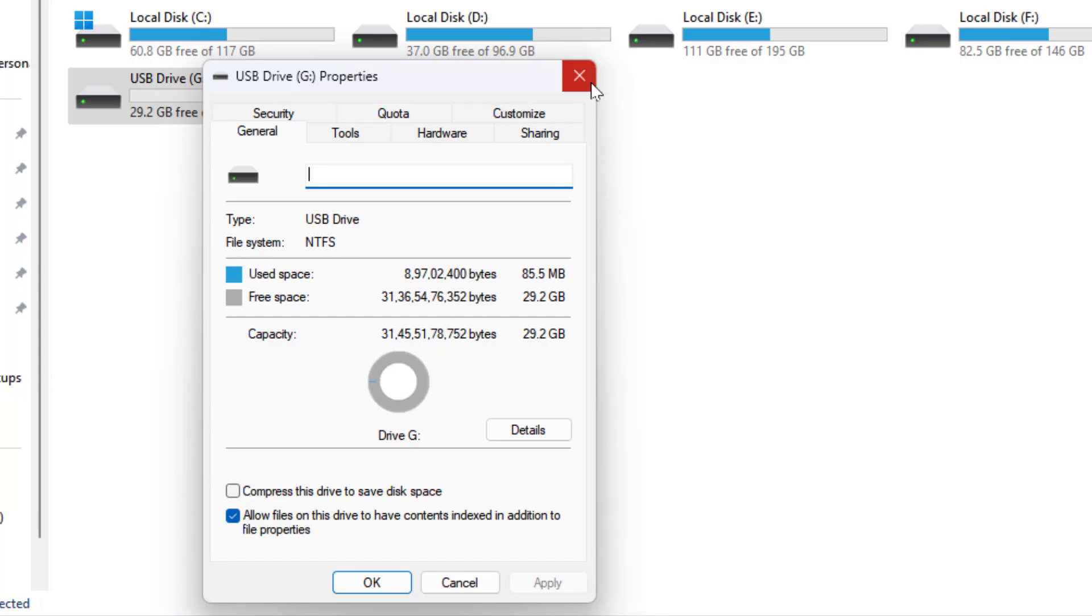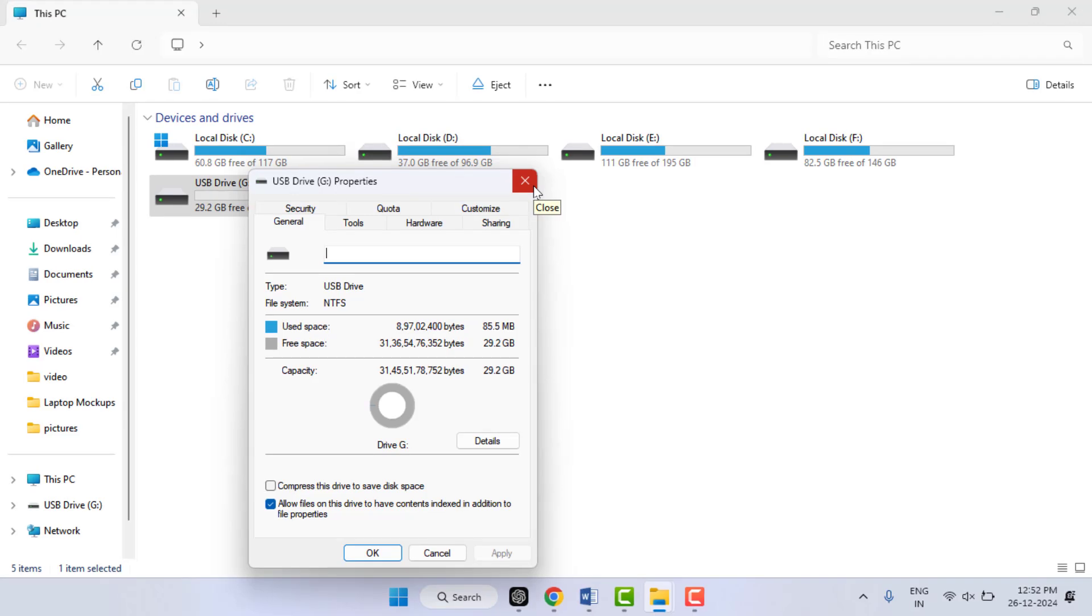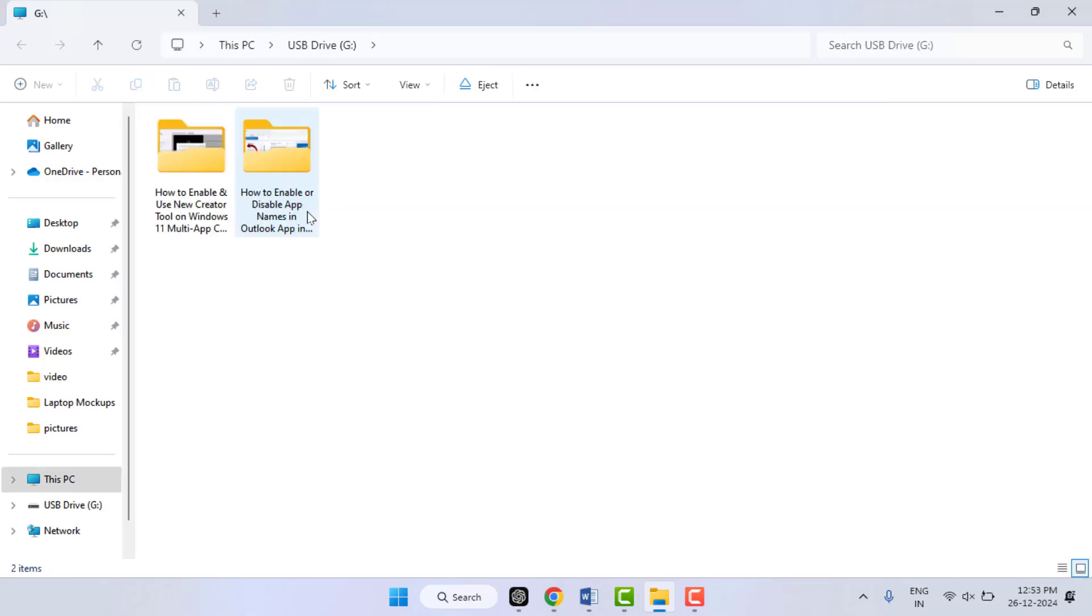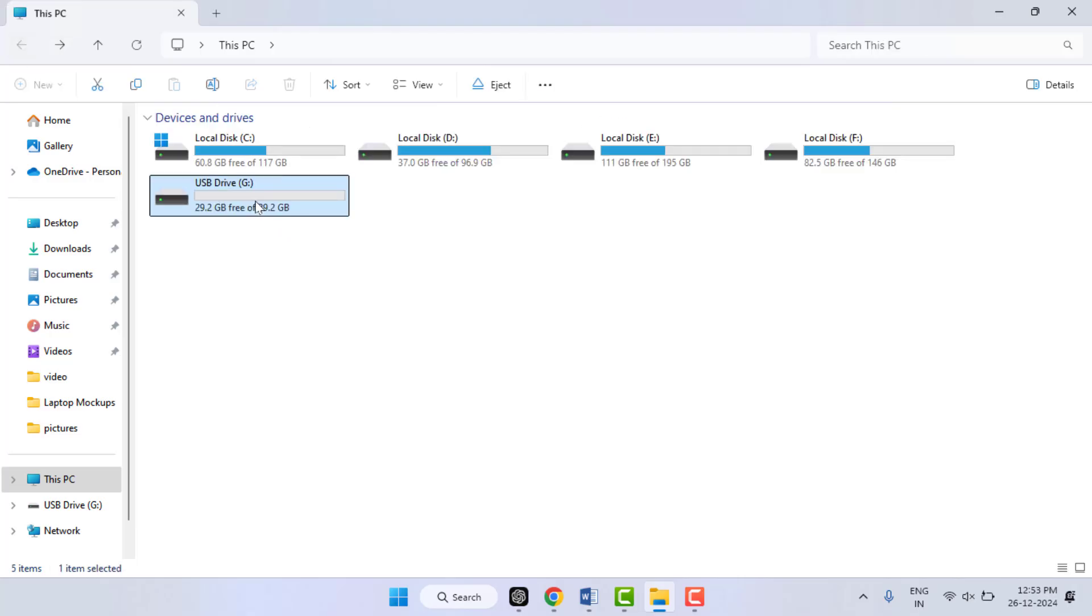In case if you want to change it to FAT32, or if you want to change FAT32 to NTFS, at that time you need to format your USB drive. Before formatting, you need to take a backup copy of your files stored in your pen drive. Then right-click on your USB drive...